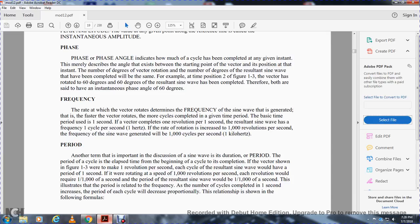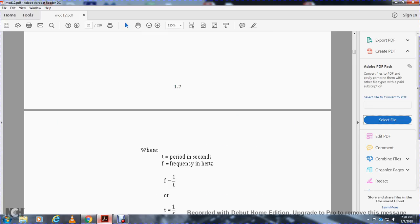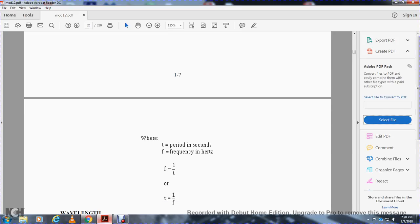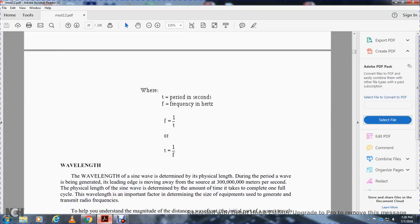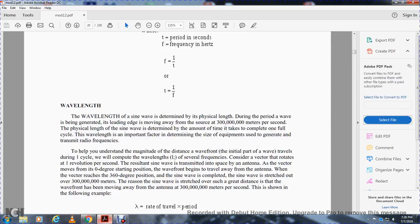Period is an important term when discussing the sine wave. The period of a cycle is the duration from the beginning to the completion of the cycle. If the vector makes one revolution per second, each cycle has a period of one second. At 1,000 revolutions per second, each revolution requires one one-thousandth of a second, and the resultant sine wave period would be 1/1000 of a second. The period and frequency are related: T = 1/f, and f = 1/T, where T is the period in seconds and f is the frequency in hertz. Time equals one over frequency; frequency equals one over time.